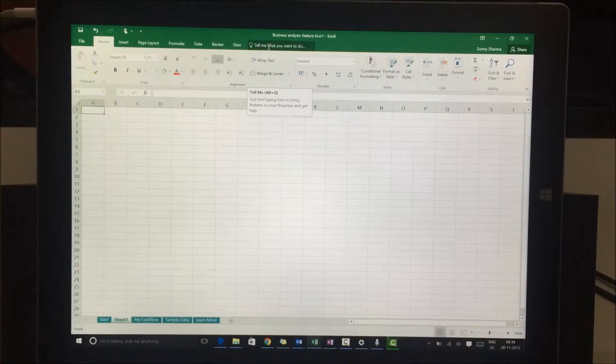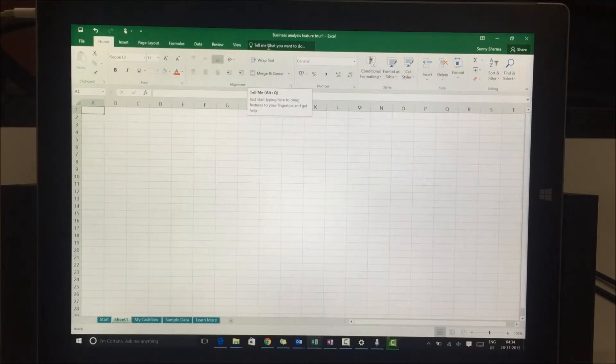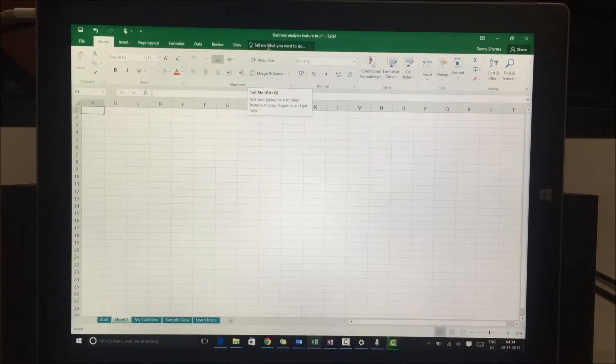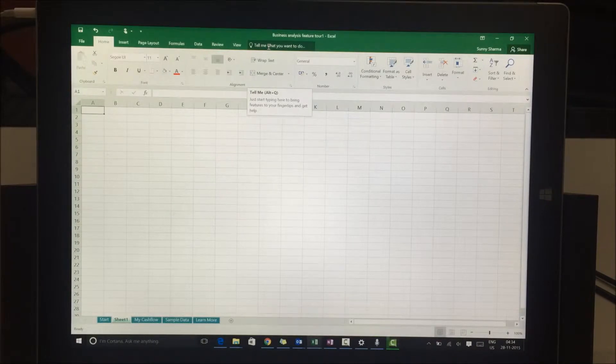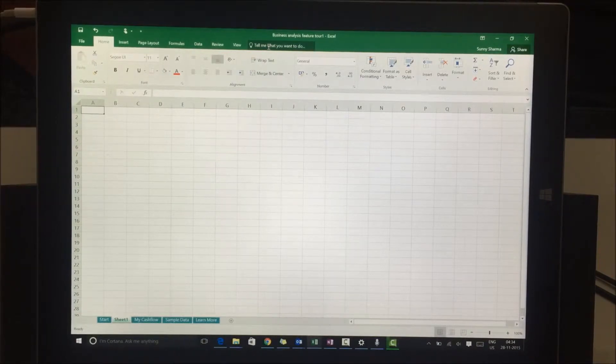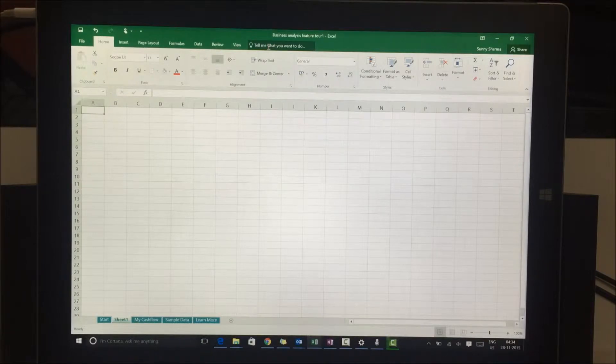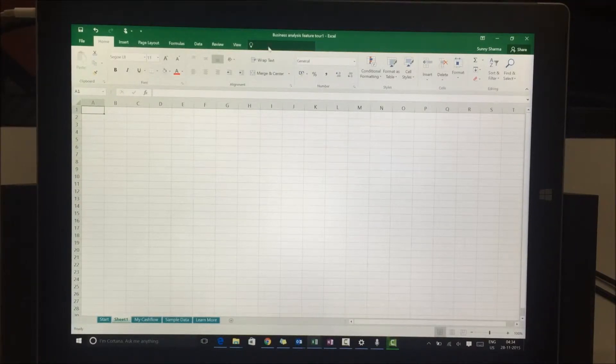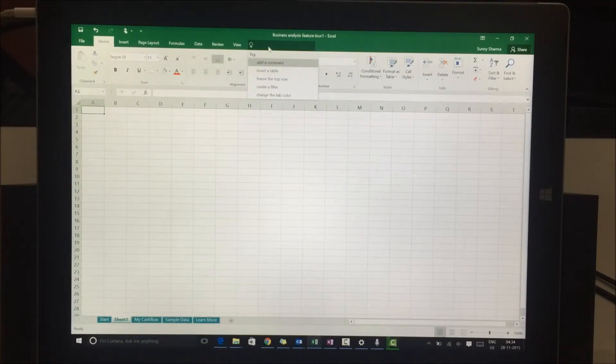Microsoft released this feature in Office products - Office, Word, Excel, PowerPoint. I'll show you how it works. What I'll do is figure out what I want. I want to insert a table.